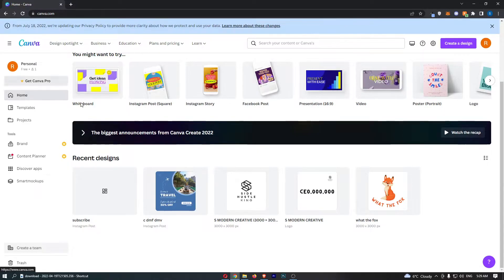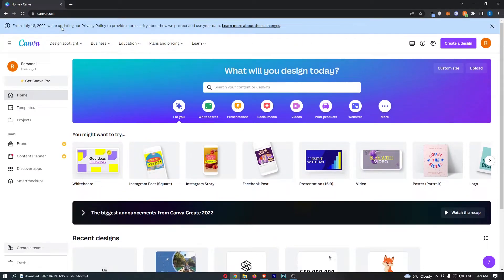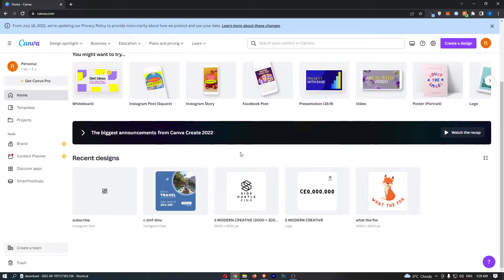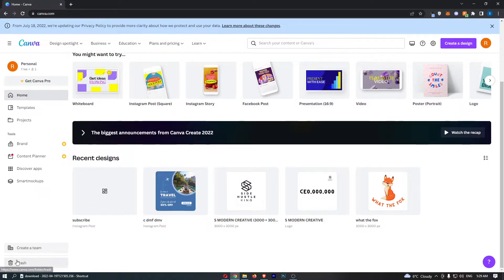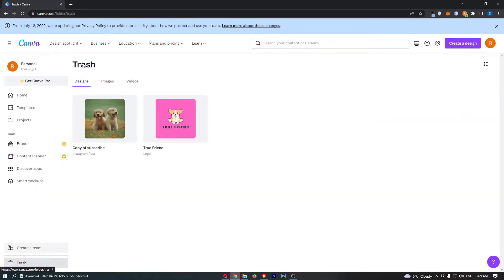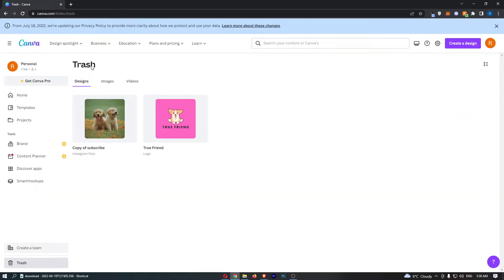All you need to do is just on this page of Canva.com where you first load in, just click on trash in the bottom left corner and this is going to take you over to the trash area.